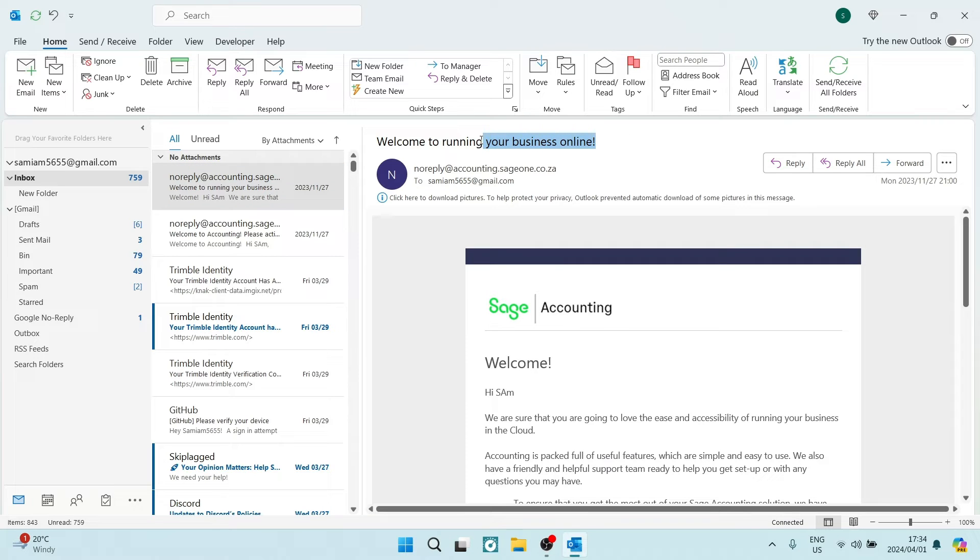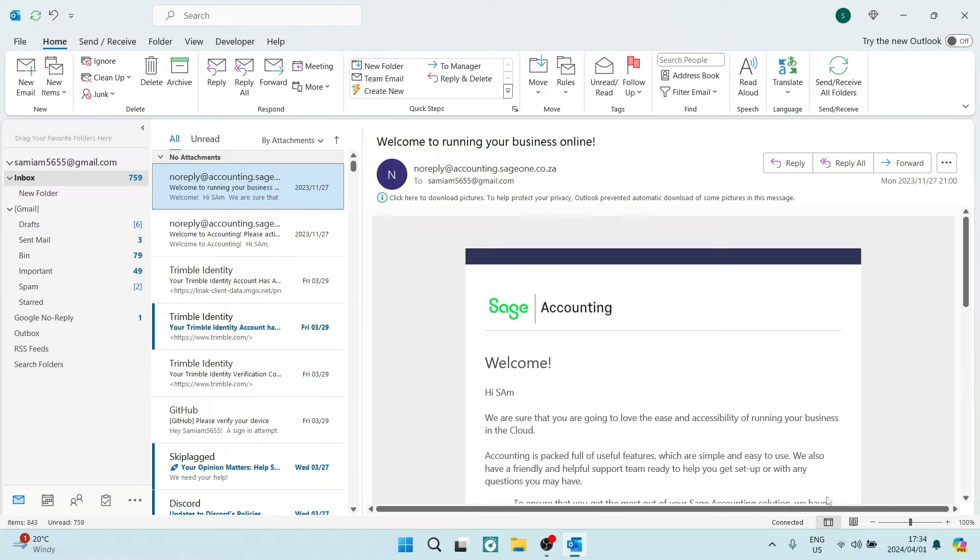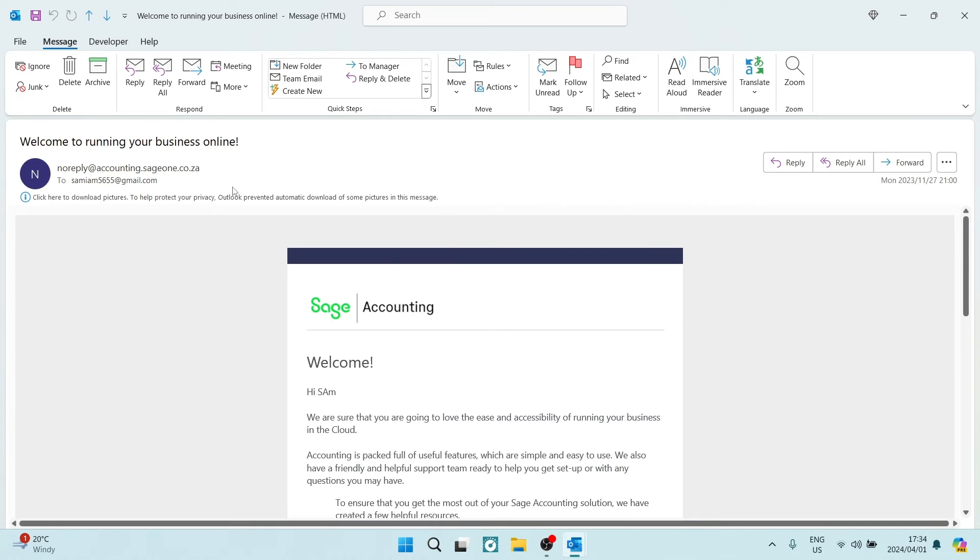Now this is our subject line over here and what we need to do is instead of just opening it like this, we want to double click on it. This will open it in a new window.